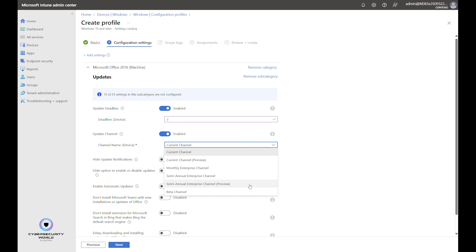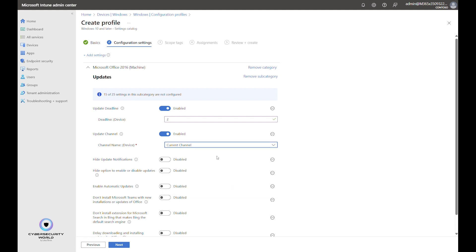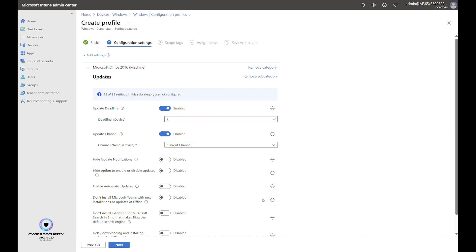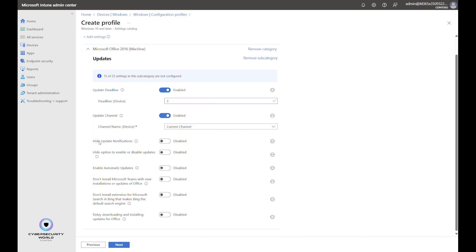The last option is Beta Channel — these are beta versions of Office, not recommended for any production devices or users, only for test devices. In general, I usually recommend the default Current Channel, which is fine for most organizations and use cases, but you can choose a different option from the dropdown if you need delayed updates.